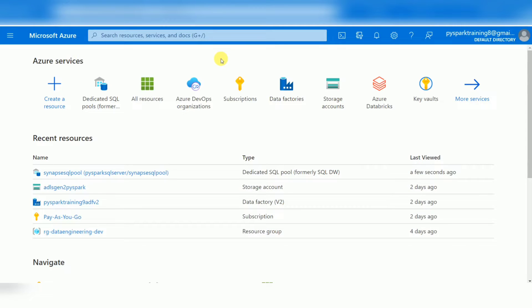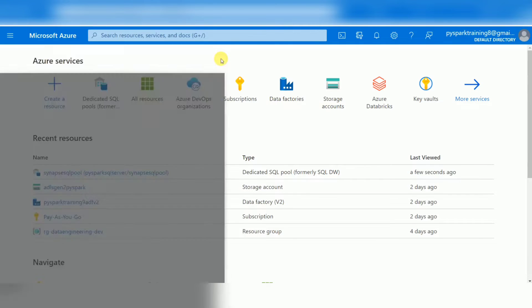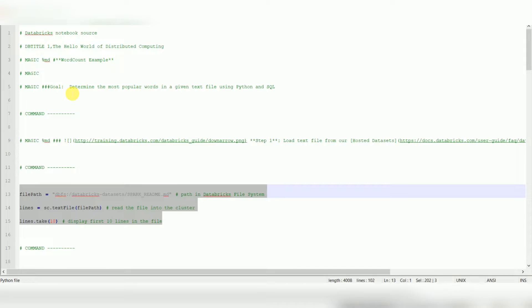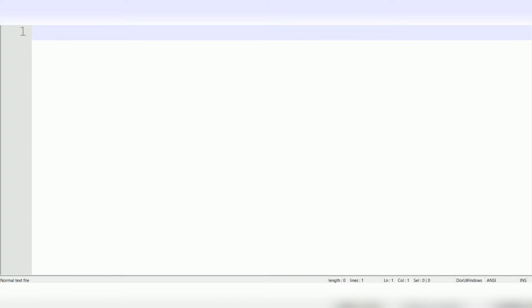Let's start with an introduction to Azure Synapse. When it comes to data warehousing primarily in cloud, there are multiple data warehouses available. Many companies and service vendors are providing cloud data warehouses. Here is a list of data warehouses in cloud.